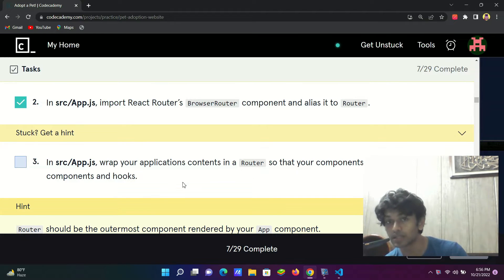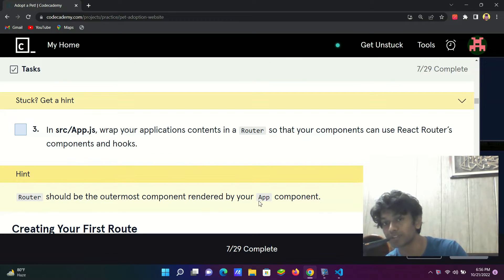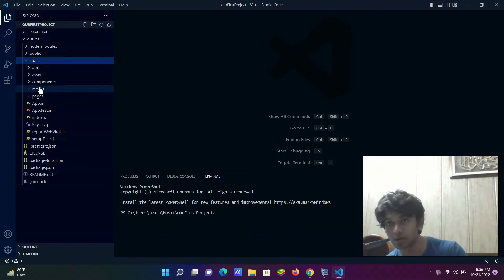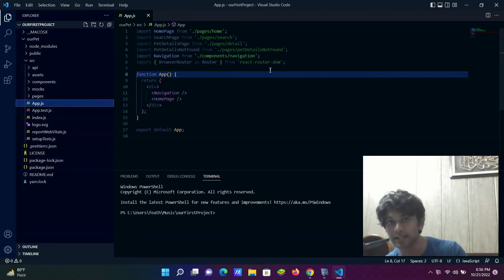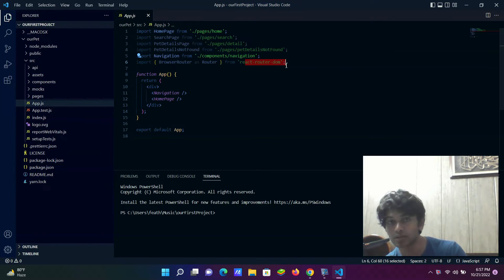The hint says the Router should be the outermost component rendered by the App component, so everything has to be done in app.js. We open the file by clicking on source, then app.js. In the previous step we imported BrowserRouter as Router from react-router-dom.